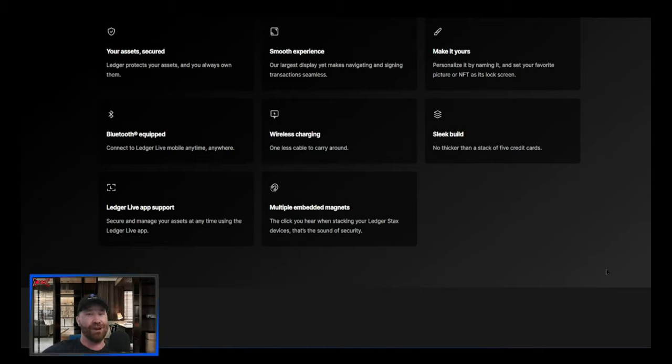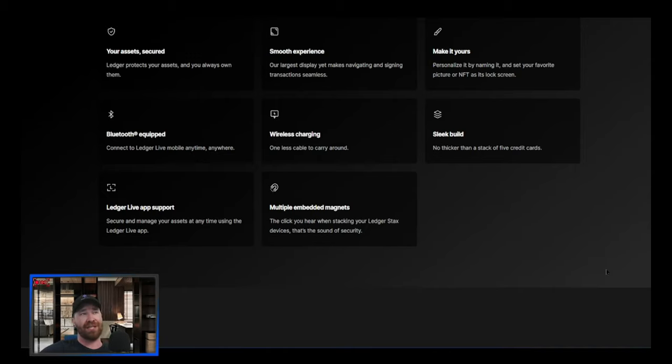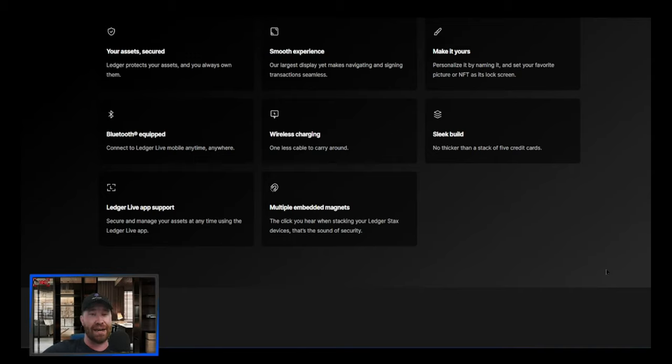Your funds are safe, everything is yours, you don't have to worry about nobody moving your funds. We got smooth experience, we got make it yours, so personalize it by naming it. And as stated, you can set a picture or NFT as the main photo, main cover.